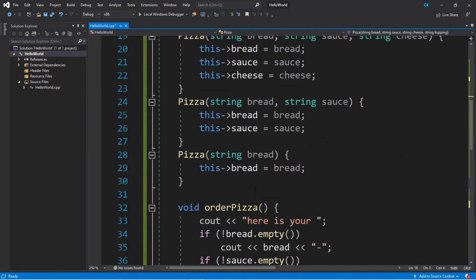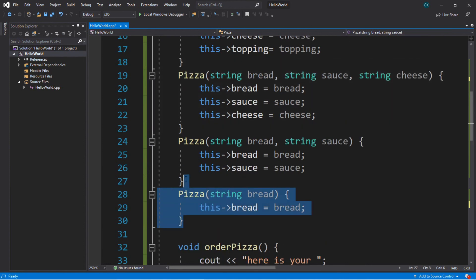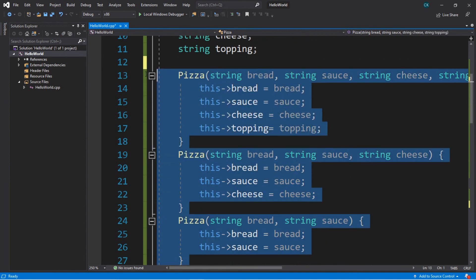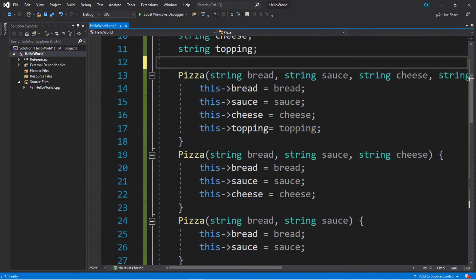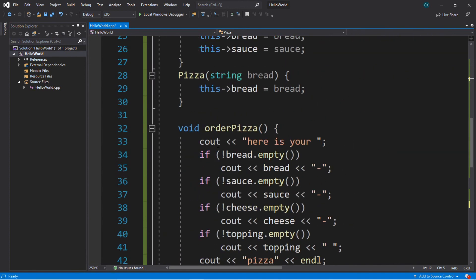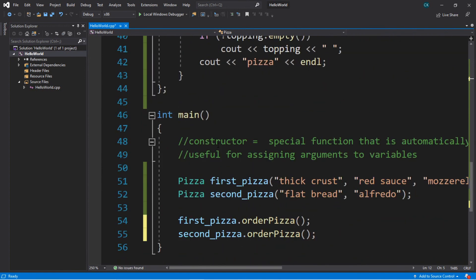If you're looking for additional practice, then your assignment is to create a set of overloaded constructors and post it in the comments. But yeah, that is the basics of overloaded constructors in C++.